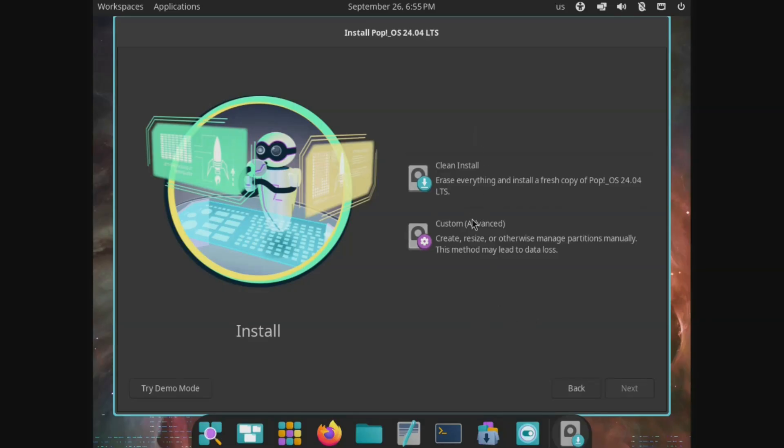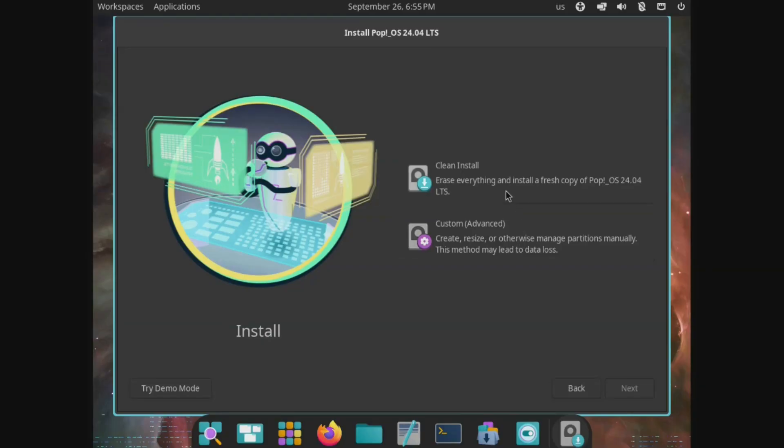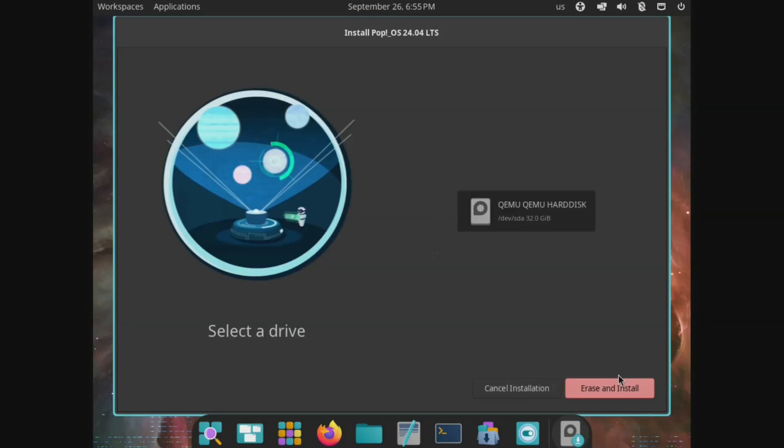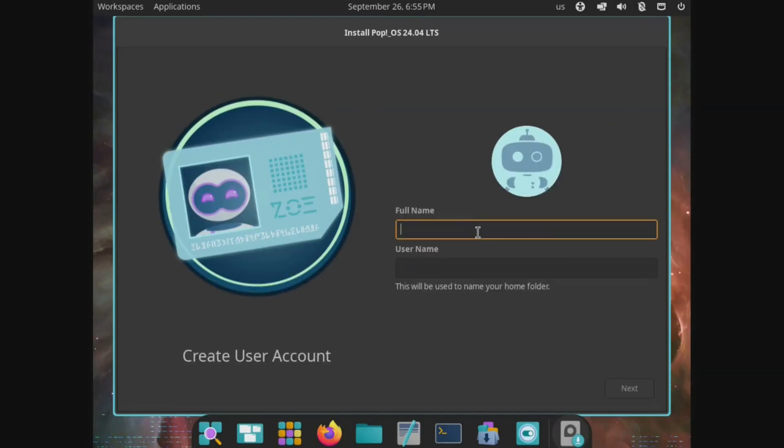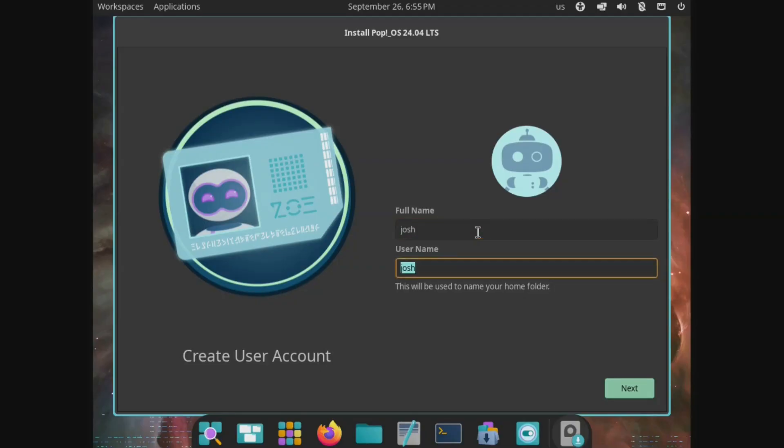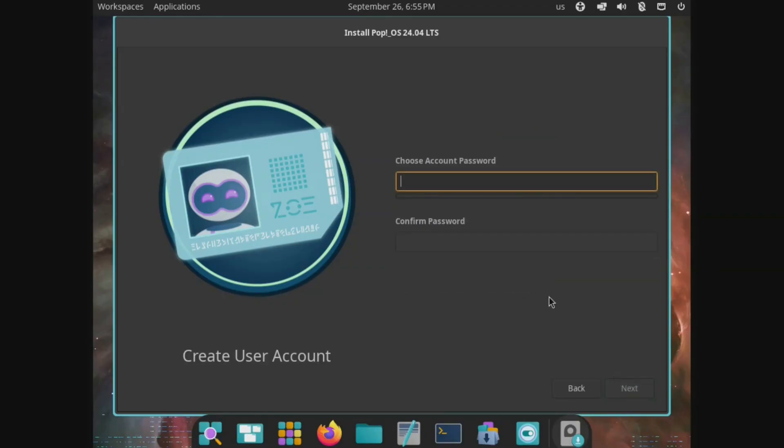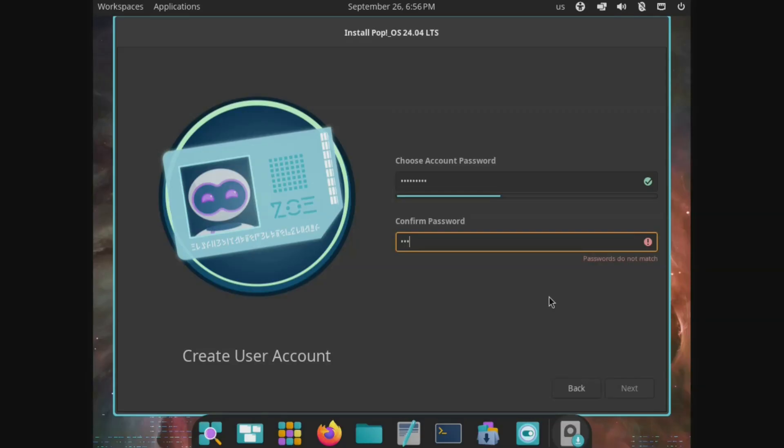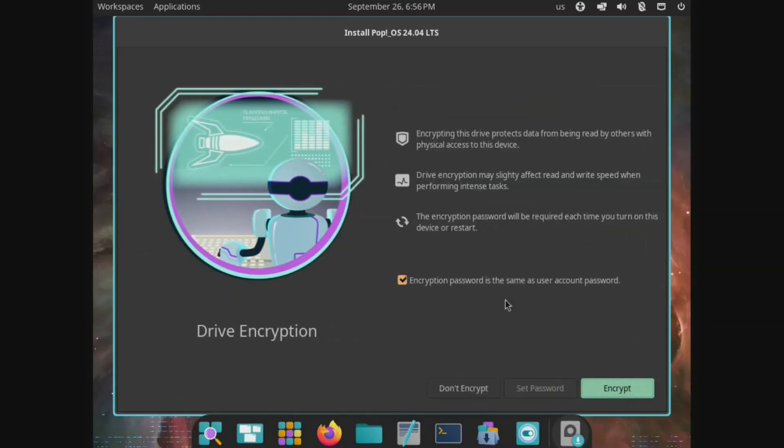And then you have two options here. You can do a clean install and this will erase everything on the hard drive for the system that you're booted up in. And then custom, so you can manually set up your partitions and all that good stuff. Let's go down and do a clean install. It's going to ask you to select your drive and then erase and install. And it's already installing in the background. They just want you to set up your accounts. So I'm going to put in there and then your password.